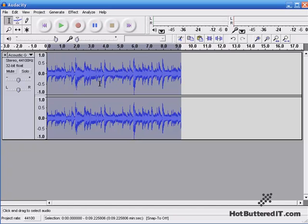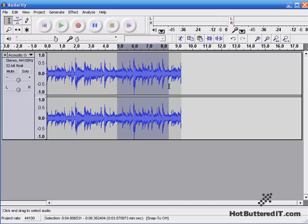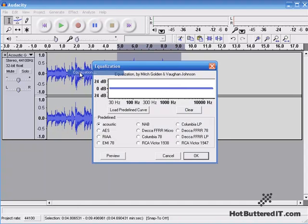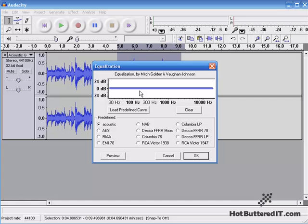So let's highlight half of this so we can hear the difference. And with this portion highlighted, we'll go to Effect, and then go down to Equalization. The window for Equalization opens, and right now we just have Flat Equalization.